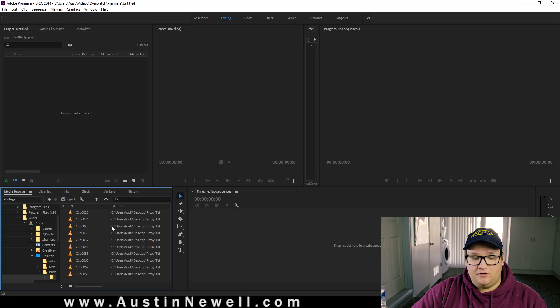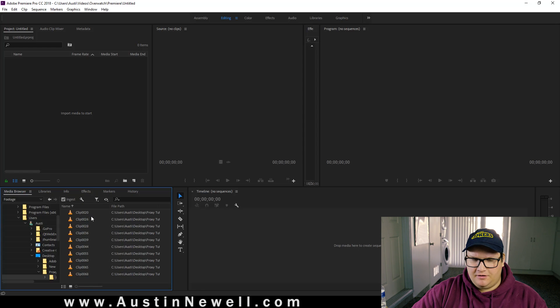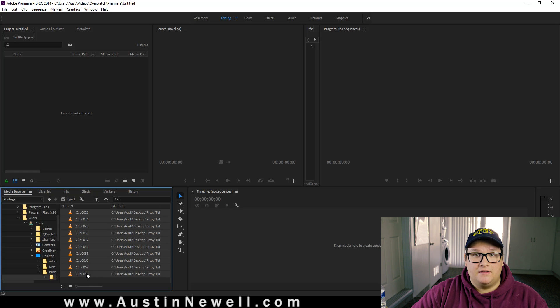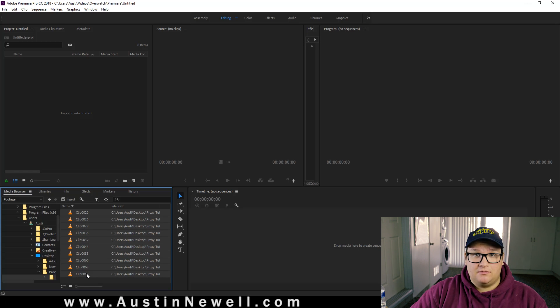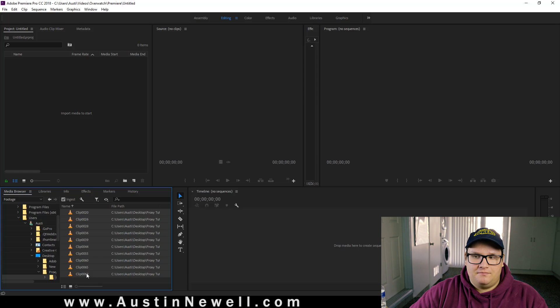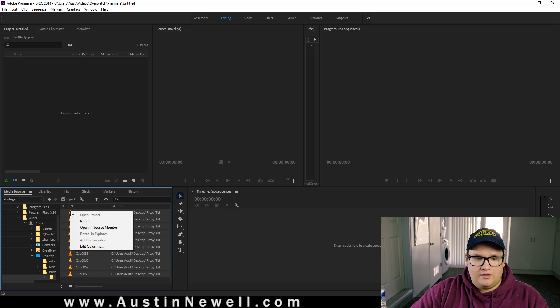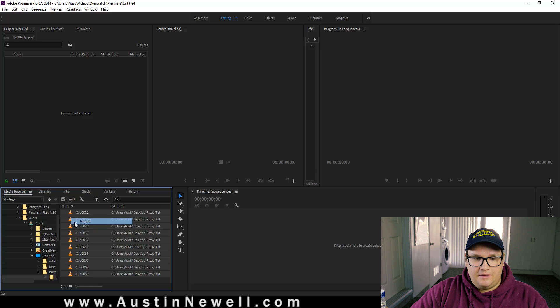So here in my footage, I have a couple clips, and I believe these are all 4K. So that's the reason I'm going to be creating proxies is I want them to play a lot smoother, because usually any machine I have will stutter at some point and it's really frustrating. So right click, import.